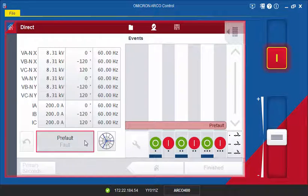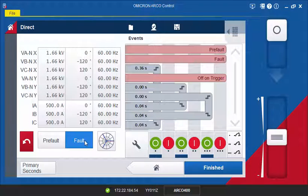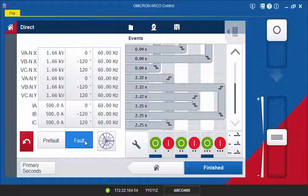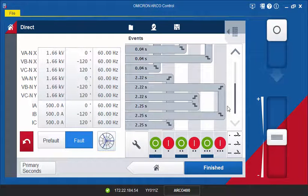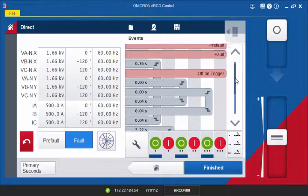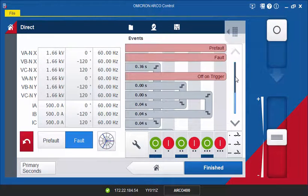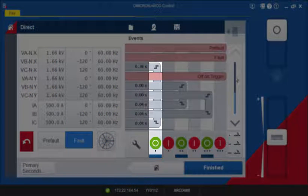Switch to the fault state. The controller trips at the defined fault current and sends an open command. This is shown in the events window. Since the off-on trigger function was defined for an open command, the outputs are turned off as soon as the open signal is received.